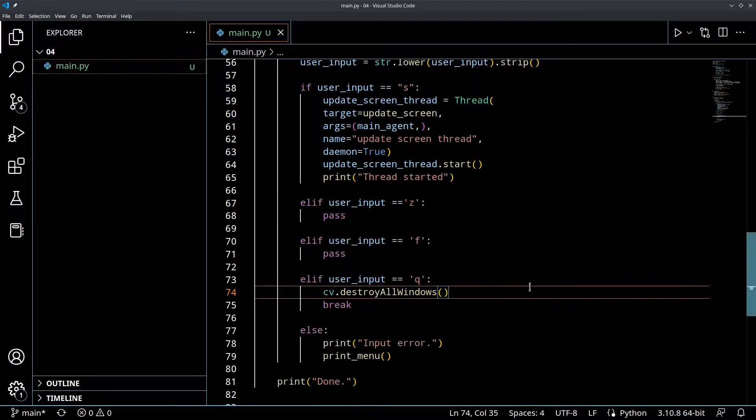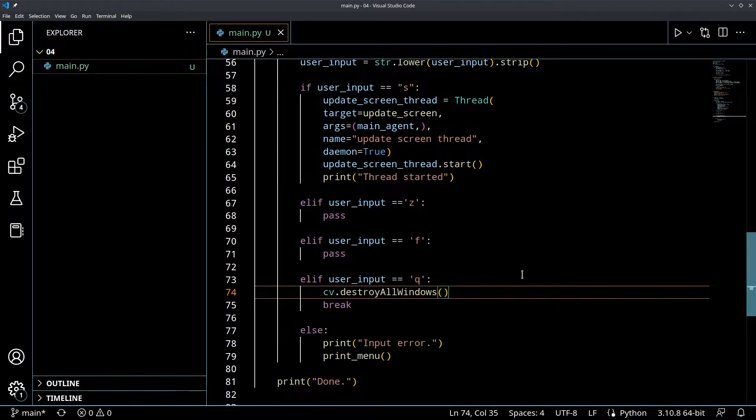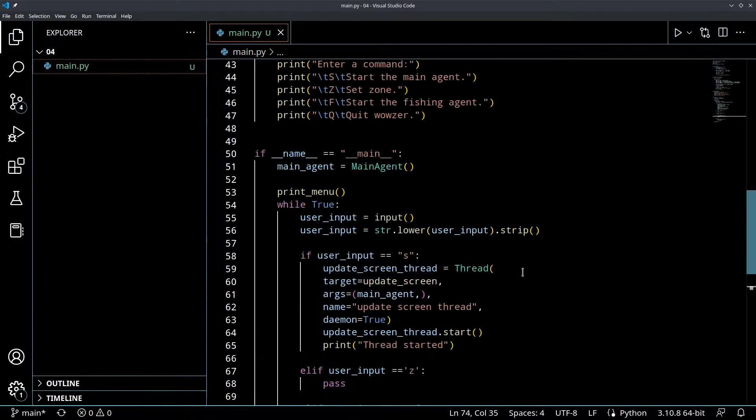So with that out of the way, that's just some housekeeping stuff. We can move on to some more interesting, fun stuff.